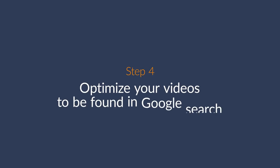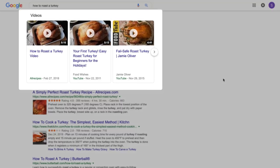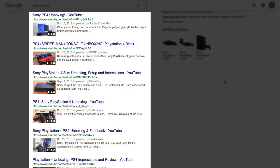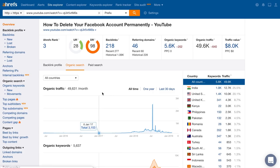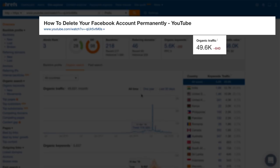Step 4 is to optimize your videos to be found in Google search. I'm sure you've seen video pop-ups in the Google search results — some show up in video carousels, others as dedicated results, some as featured videos, and some have multiple formats. If you're not optimizing for these video search results, then you could potentially be missing out on huge traffic potential. For example, according to Ahrefs Site Explorer, this video on deleting your Facebook account gets nearly 50,000 visitors from Google each month.